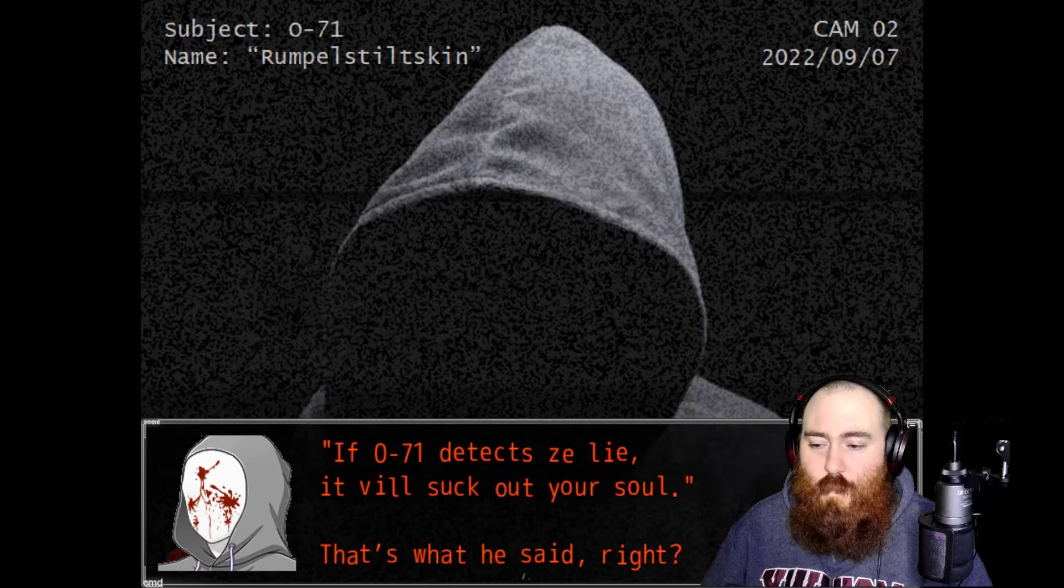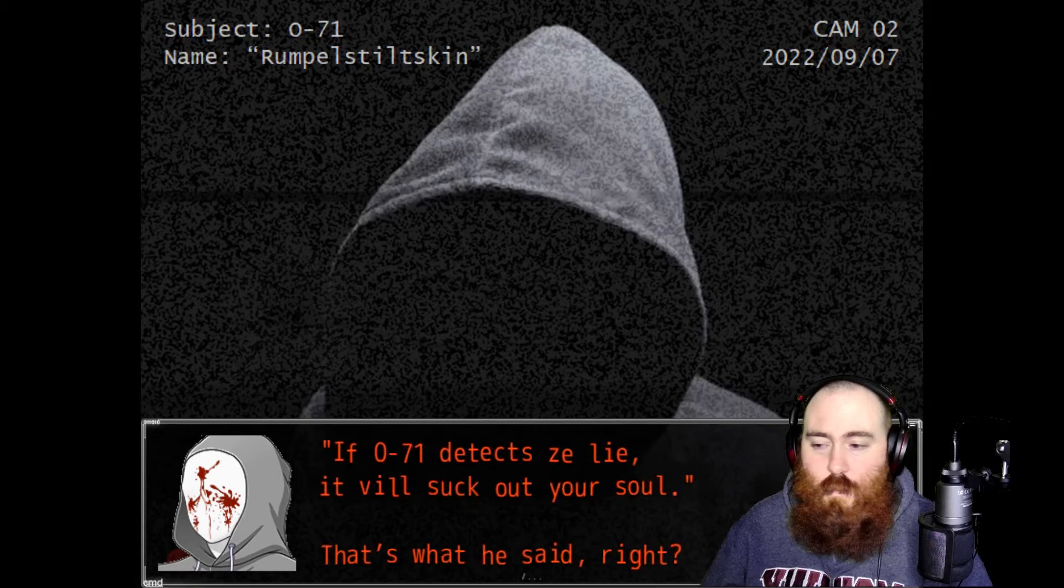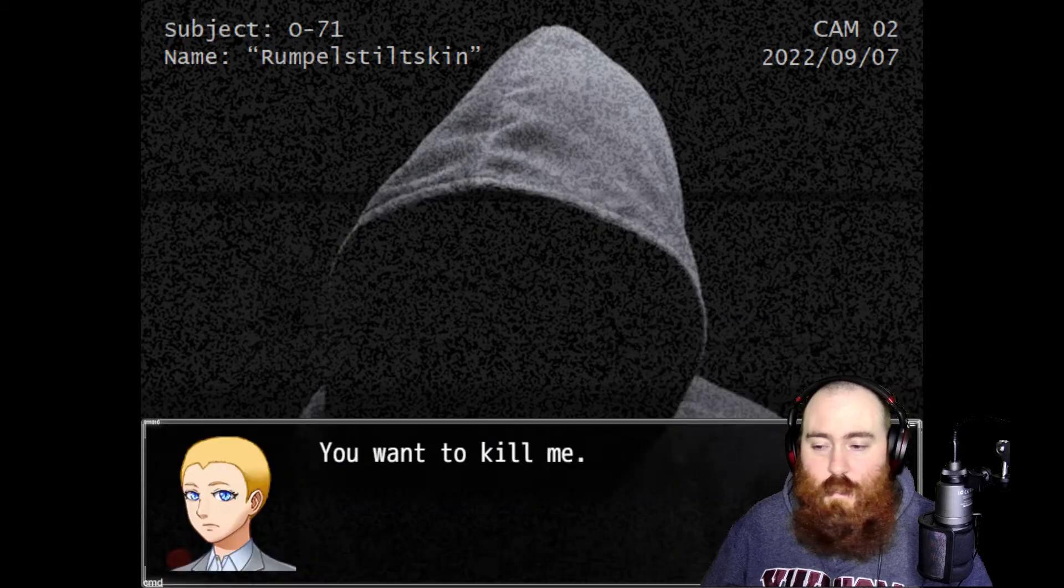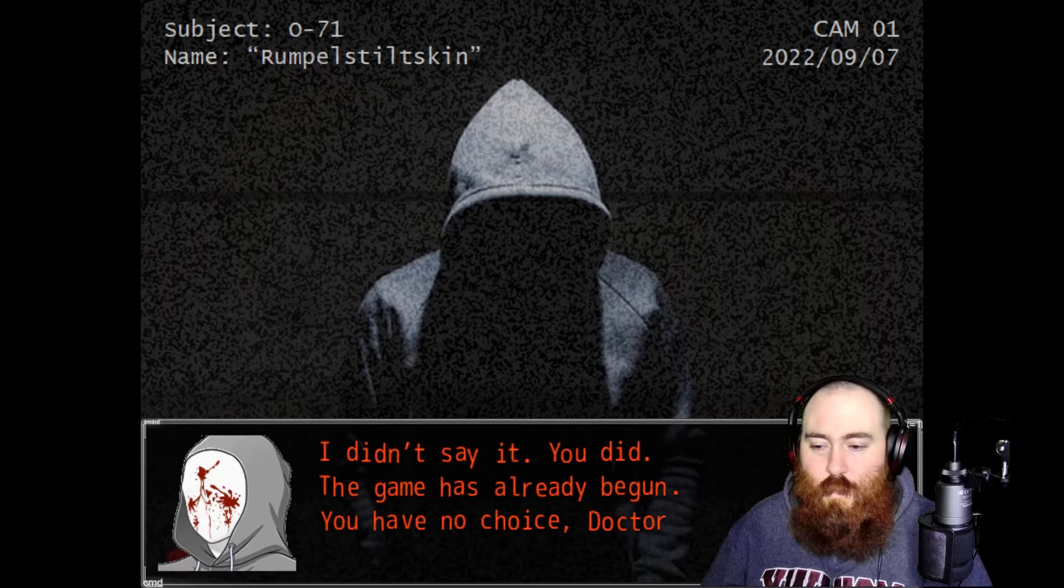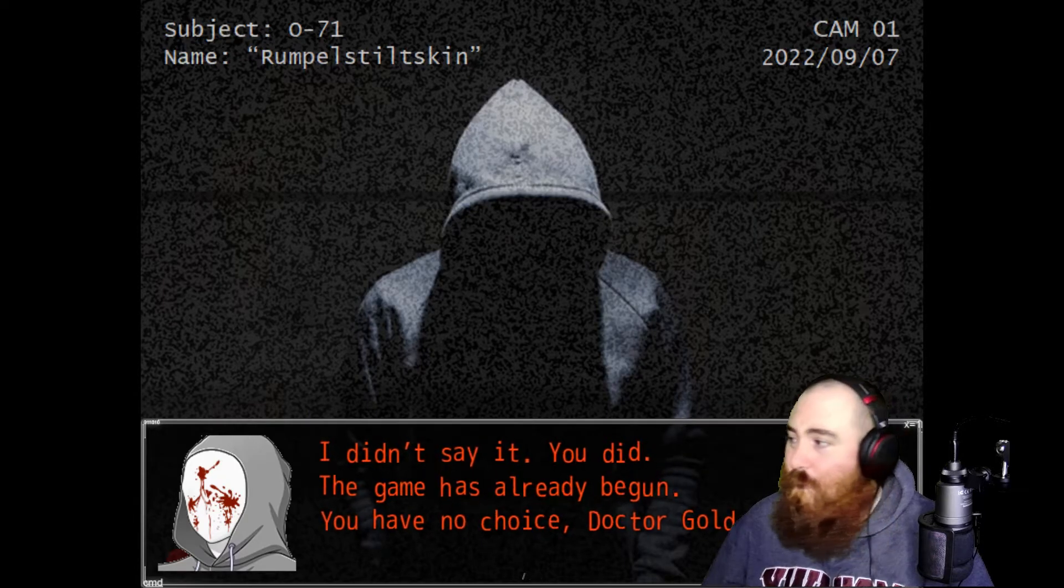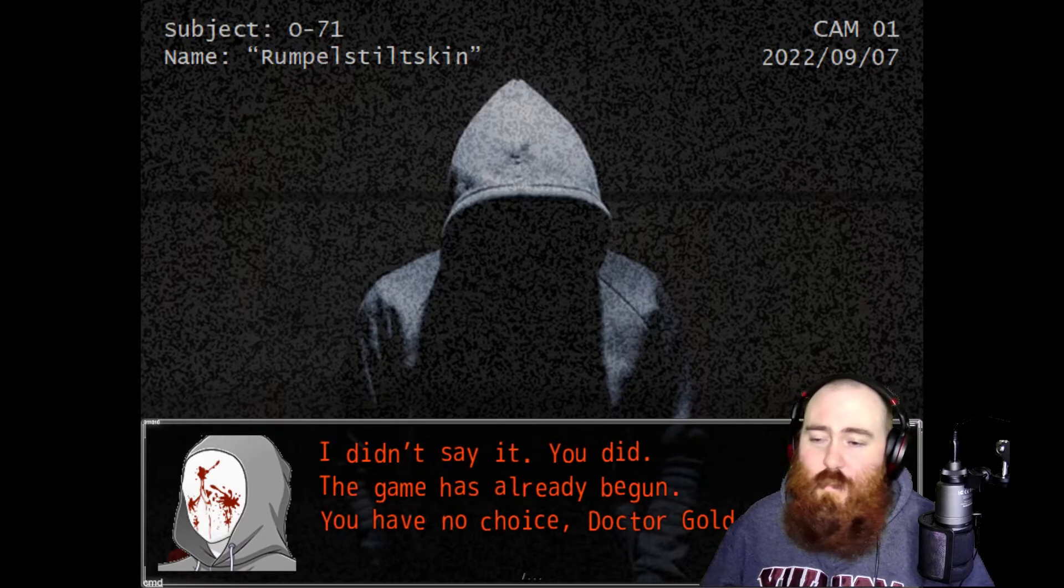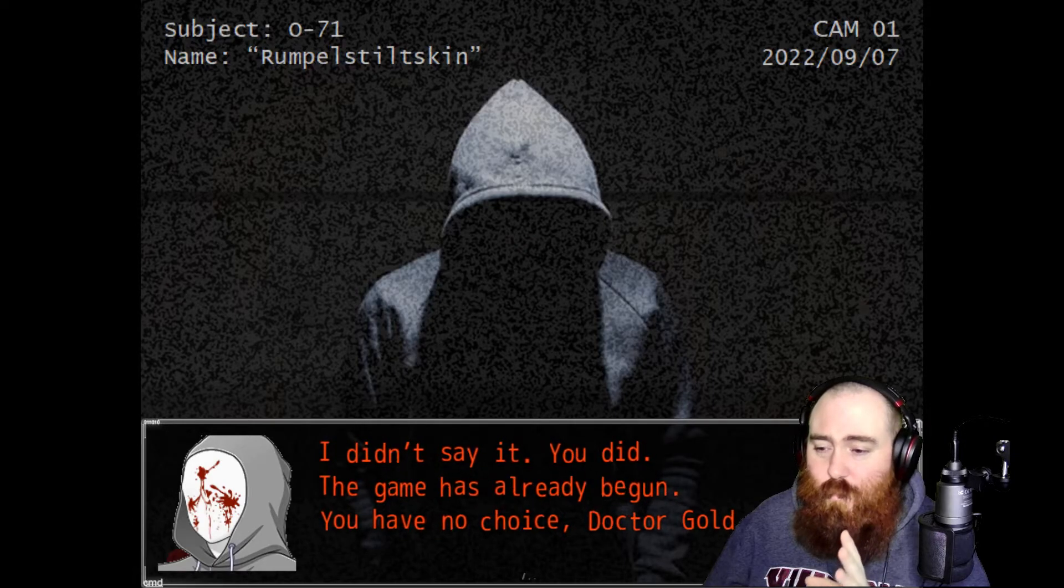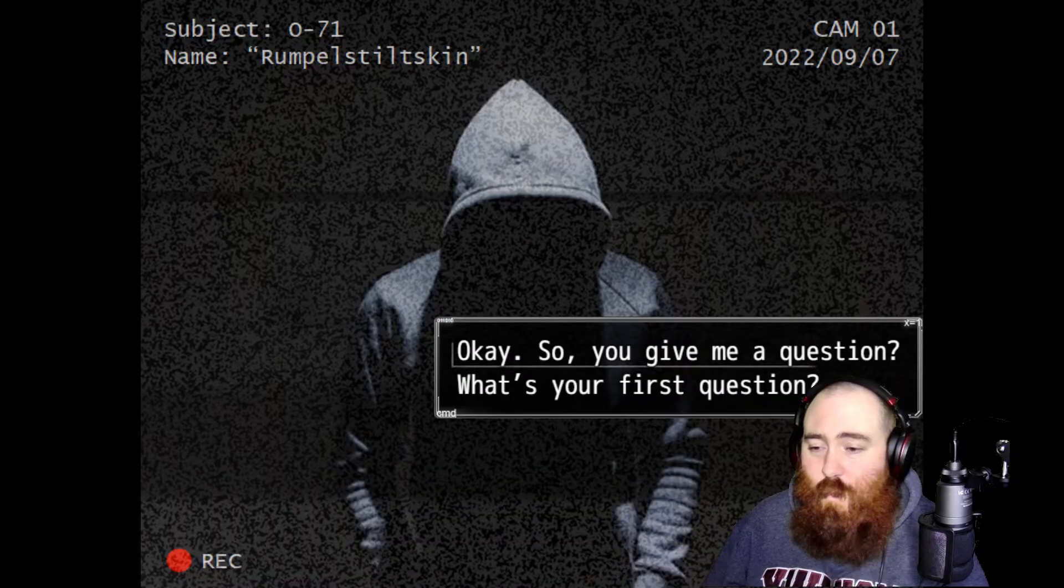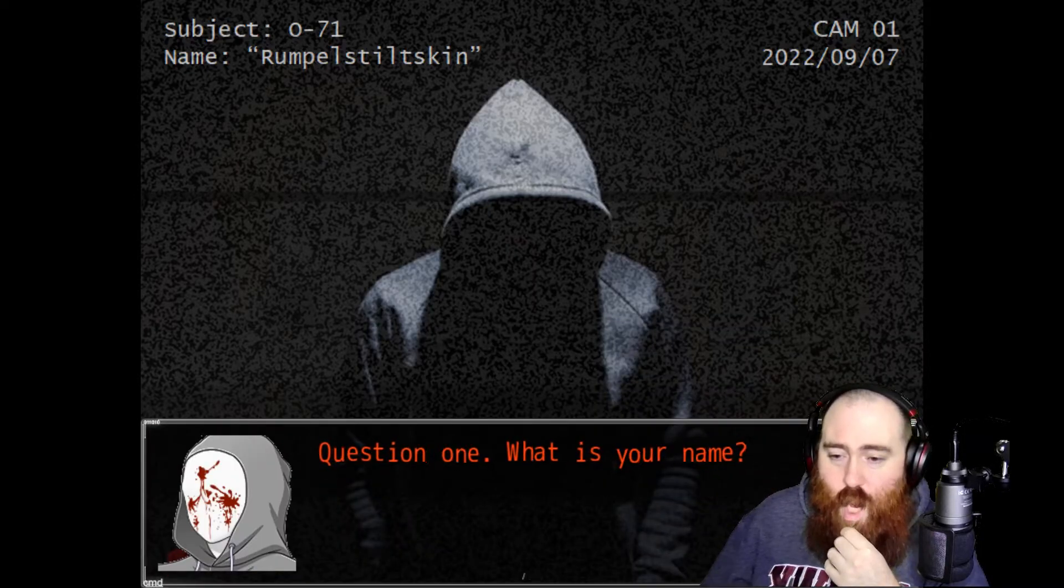If 071 detects the lie, it will suck out your soul. I don't have to call me Dr. Gold, just call me McScrote. Okay so you give me a question, what's your first question? Question one: what is your name?